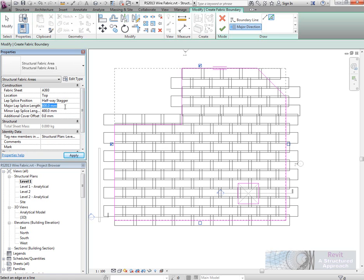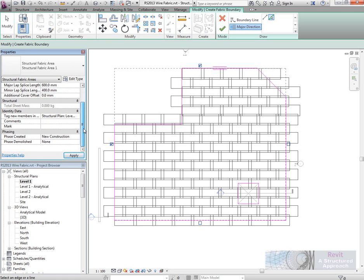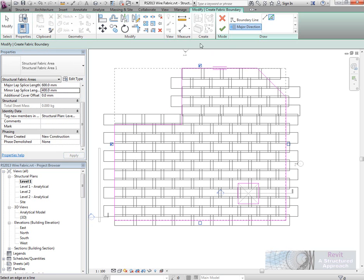You can see we've got the major lap length and the minor lap length, so we've got 600 there, 400 there. Again, I could change that if I wanted to. Cover, we could change. So what we'll do there is we'll just go ahead and accept that with the green tick on the ribbon.